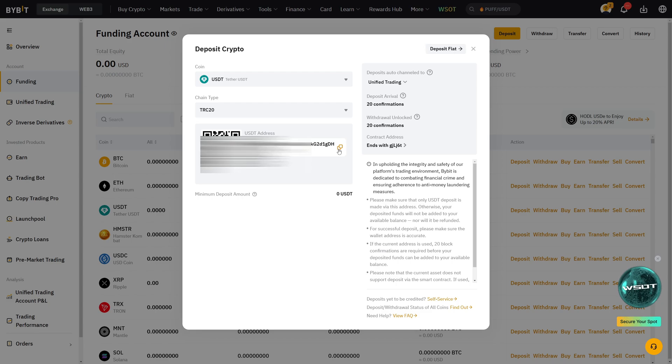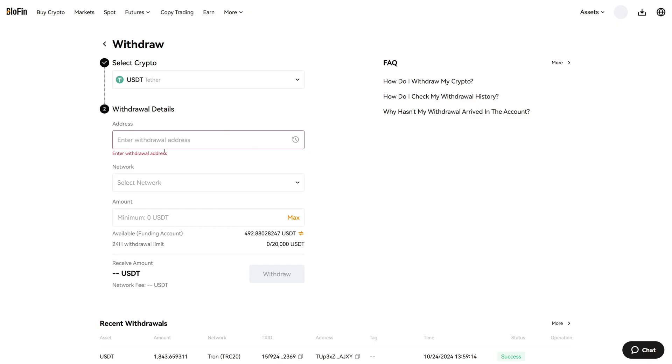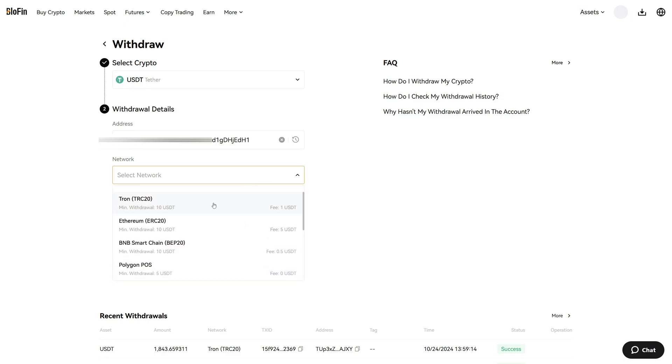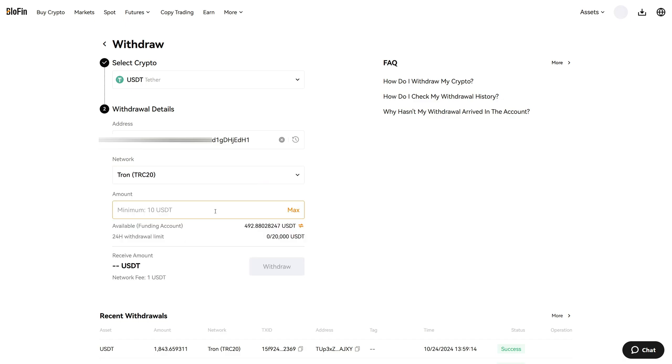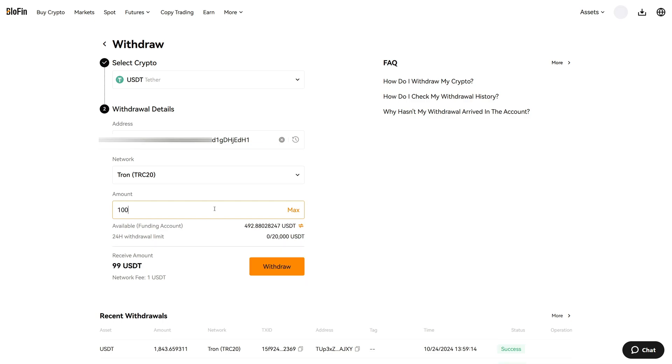This is now the exact address I must provide over on Blowfin and I must also choose the correct chain type which is TRC20. Now I'm pasting in the address I want to withdraw funds to which is my Bybit deposit address. The network is TRC20 and the minimum amount you must withdraw on Blowfin is 10 USDT. But in this case let's just send the 100 USDT back which we just deposited before from Bybit to Blowfin.